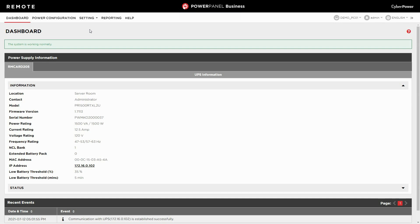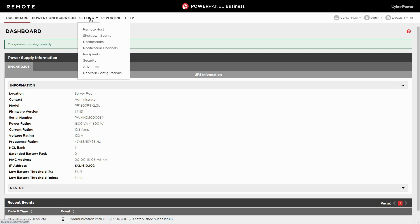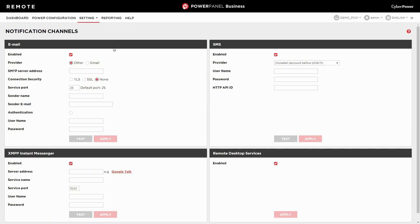First, log into PowerPanel Business. Then select setting and click notification channels for setting the email sender account.